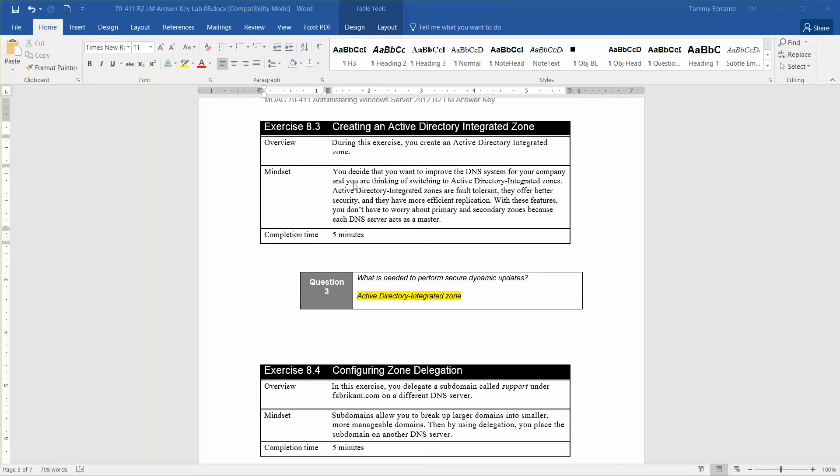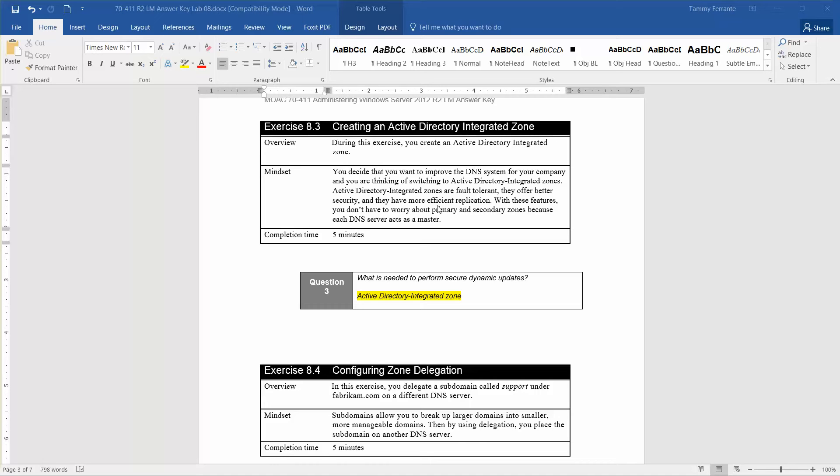The mindset is that you decide you want to improve the DNS system for your company and are thinking of switching to an Active Directory integrated zone. Active Directory integrated zones are fault tolerant, offer better security, and have more efficient replication. With these features, you don't have to worry about primary and secondary zones because each DNS server acts as a master.